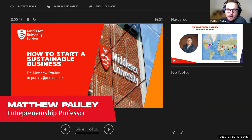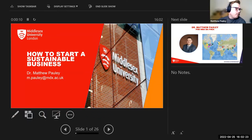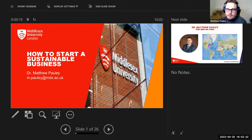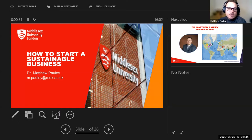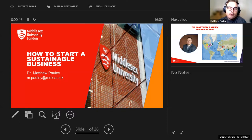Thanks everybody for jumping online today. My name is Dr. Matthew Paulie, I'm an entrepreneurship professor here at Middlesex University. Today we're going to go through what a typical lecture would look like in one of my courses. We're going to look at how to start a sustainable business, diving into what an entrepreneur is, their function in society, with sustainability as the primary theme.